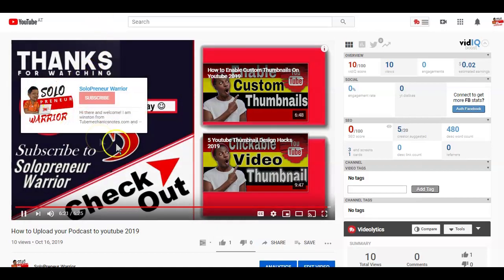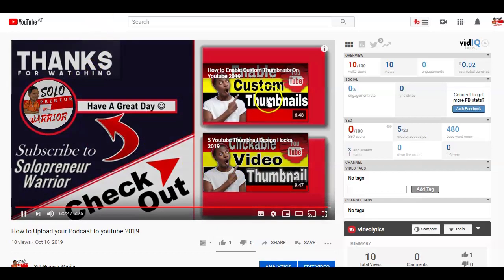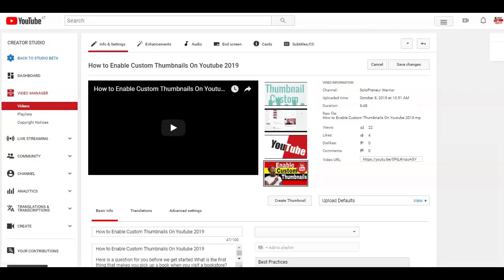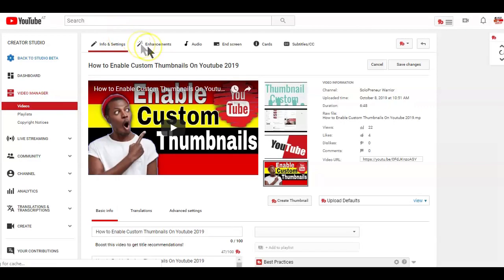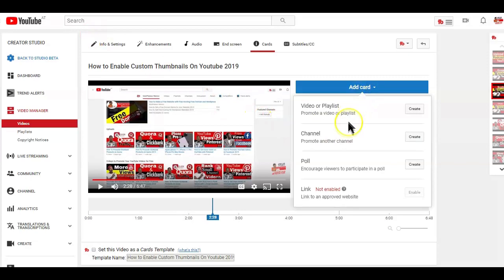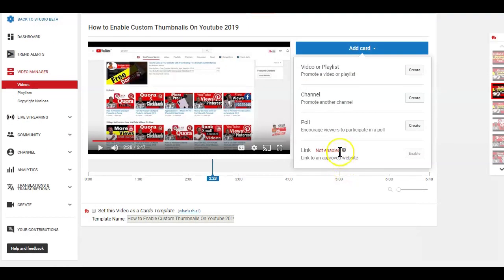To add these in-video links, follow these steps: simply click to edit the video you want to add the links to, then on the options above select Cards. When you click on the Add Cards button, it will show you the different types of cards. Just click on the Create button on the one you want to use.